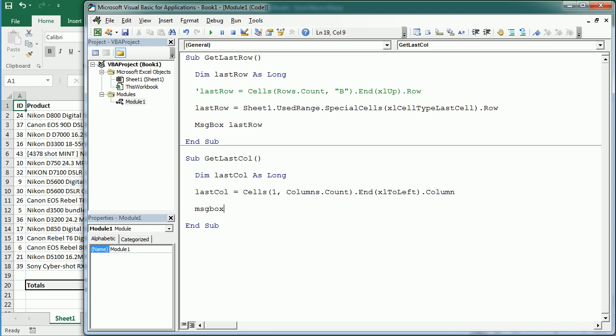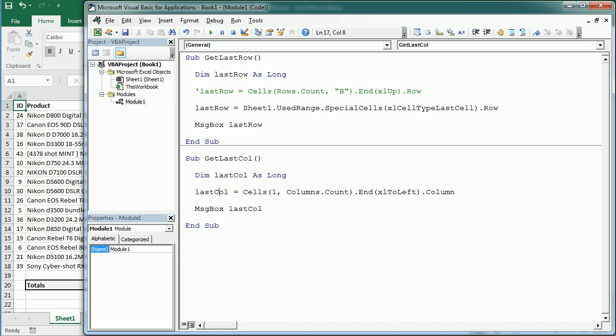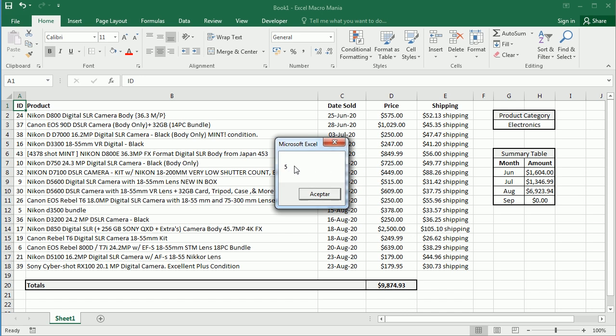If we put this in a message, in this case we're going to have number 5, which is column E.